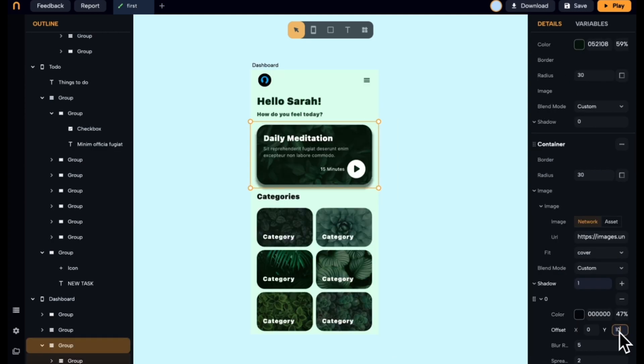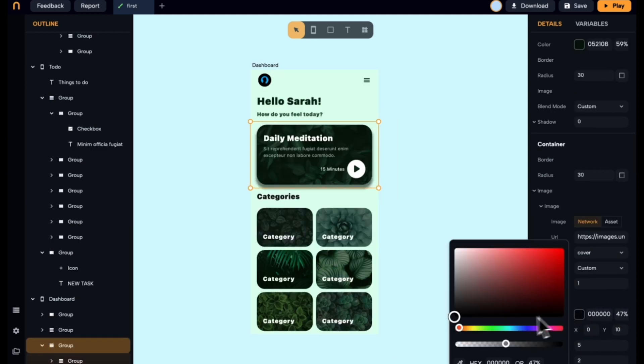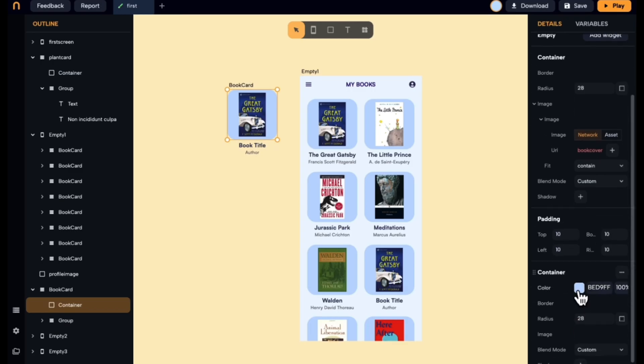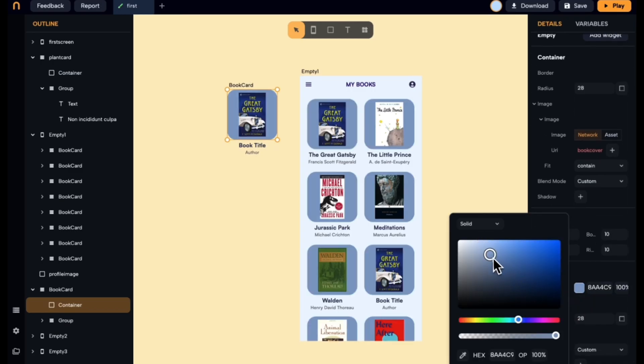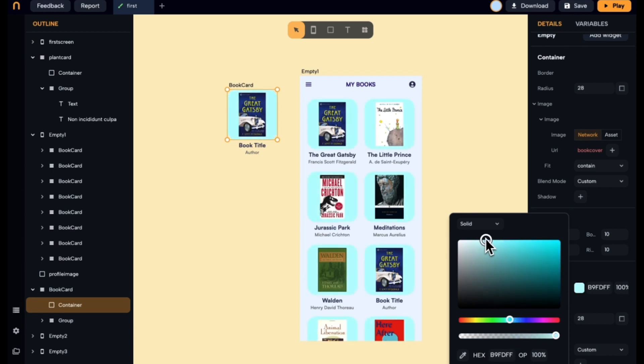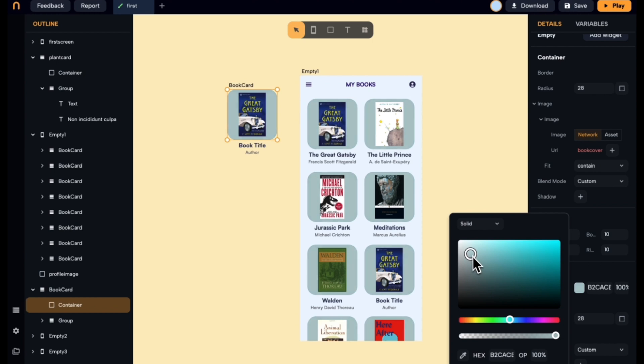You can even add drop shadows to make components stand out. If you want to use widgets on multiple pages, simply turn them into a component. With a component, you apply changes to every widget at once. For example, if you have a card component, you can apply a new color across the board, saving you loads of time.